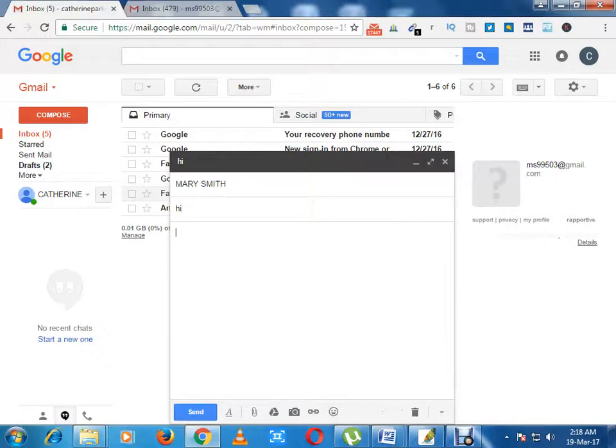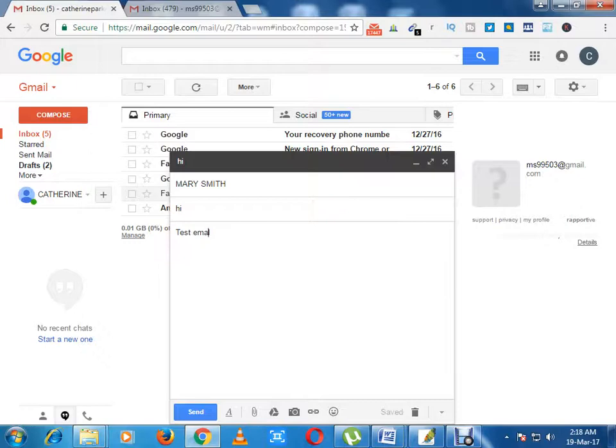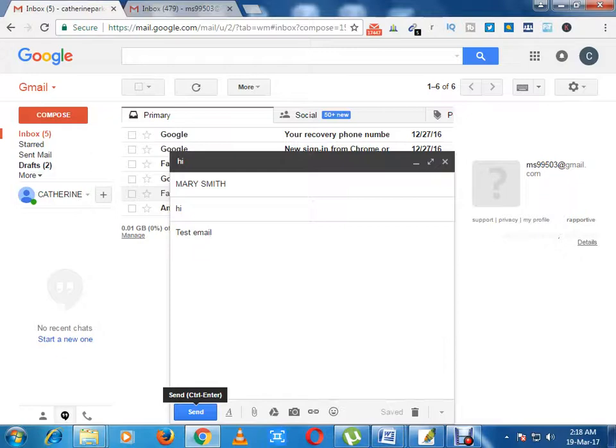I can write test email. Now I can press on the send button.